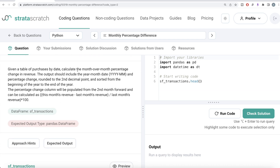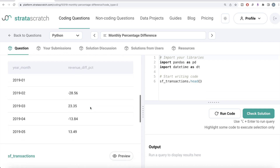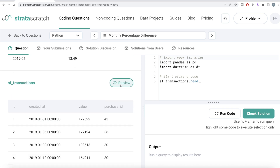The question reads: given a table of purchases by date, calculate the month-over-month percentage change in revenue. The output should include the year-month date in a specific format and the percentage change rounded to two decimal points, sorted from the beginning of the year to the end. The percentage change column is populated from the second month forward, calculated as: (this month's revenue minus last month's revenue) divided by last month's revenue, multiplied by 100.